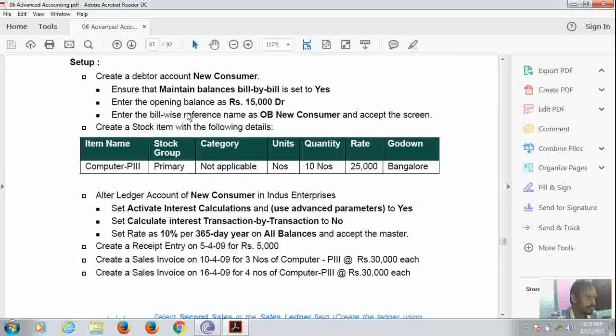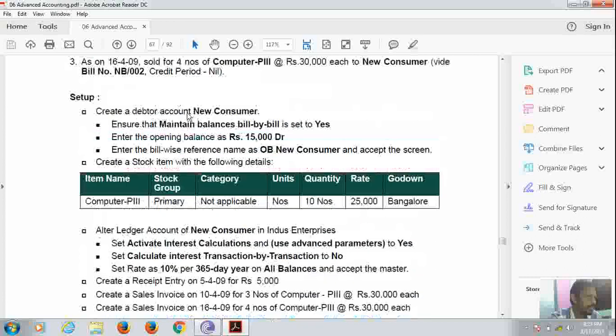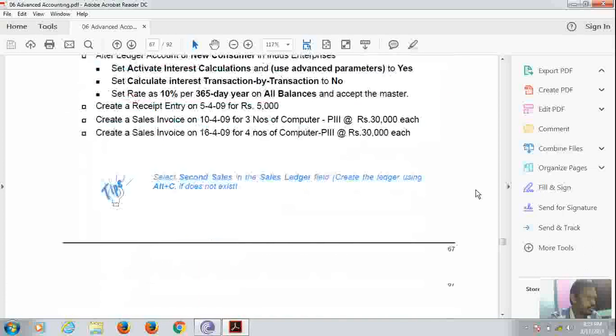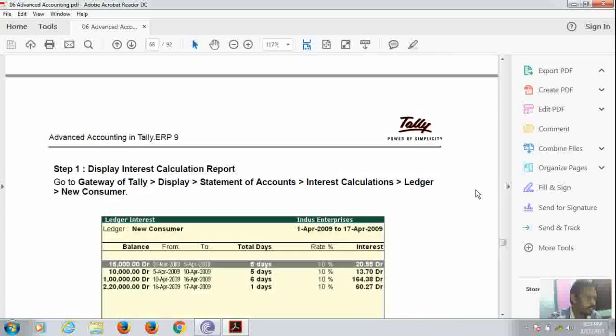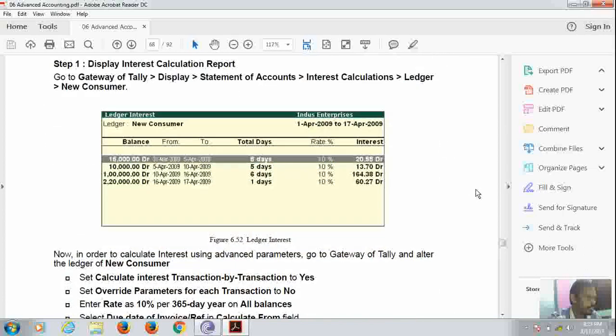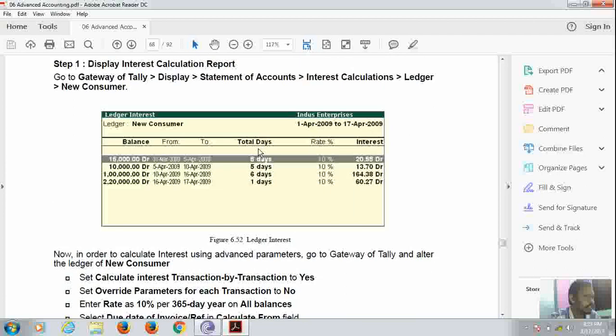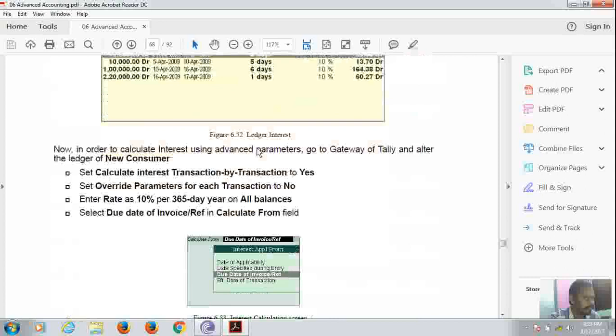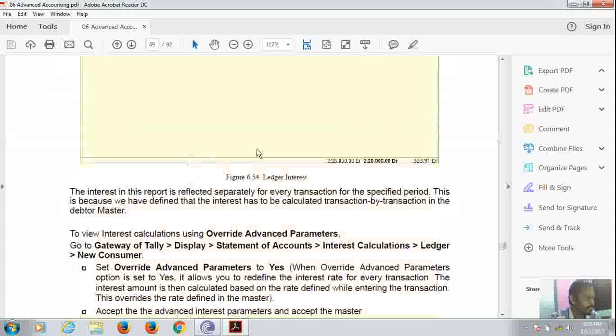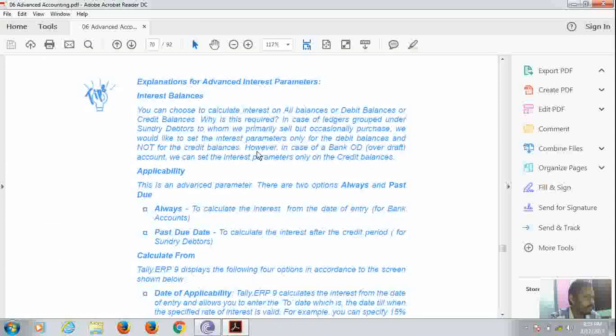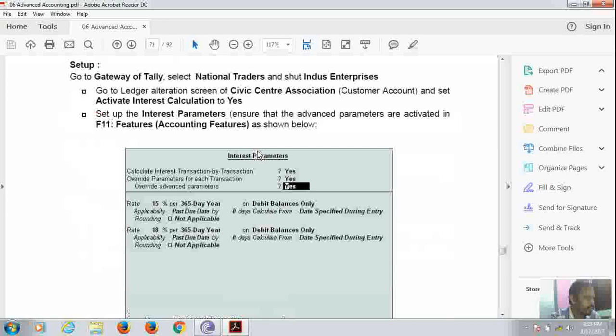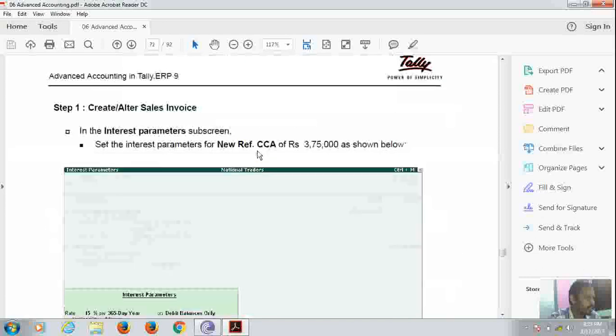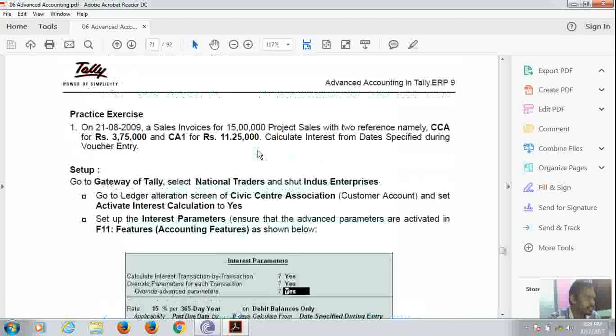And same thing, we have to create this alt. And here the same likewise we have to display the interest calculation report as we did in simple mode. So this is how we can calculate interest on Tally.